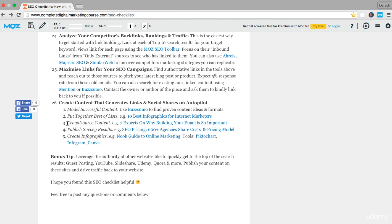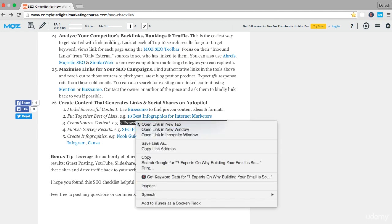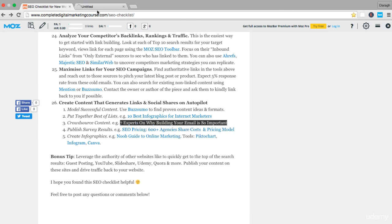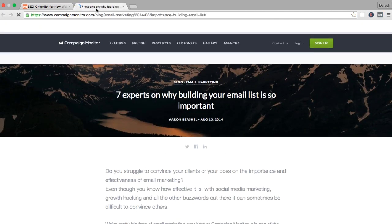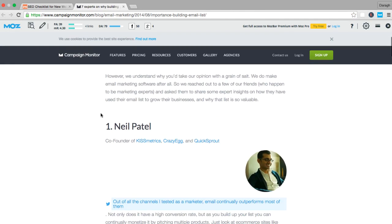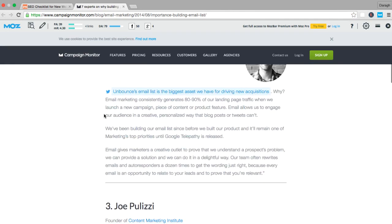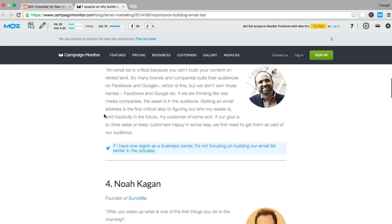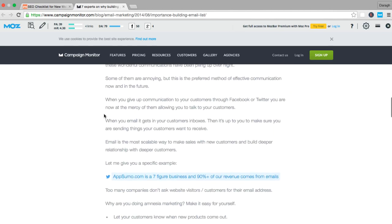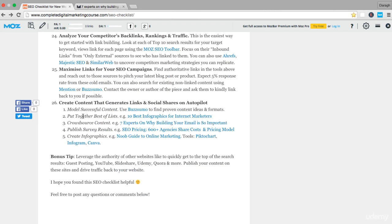The third way to generate links and shares on autopilot is to crowdsource content. This is kind of similar to the best of list. It takes a little bit more work. You might have to tweet out to experts or email them and ask them for a contribution. Here's an example: 'Seven experts on why building your email list is so important.' You've got the experts here with their inputs.